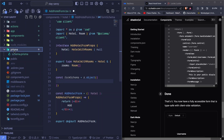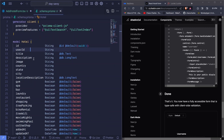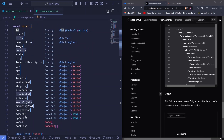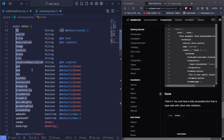I'll minimize everything and go to prisma/schema.prisma. I'll use a VS Code trick to copy all the properties. Click in front of 'id', then hold Alt and click in front of each other property to create multiple cursors. We won't click 'addedAt', 'updatedAt', 'rooms', or 'bookings' — just the ones we'll be adding at the hotel level. Then hit Shift + Home to select all those property names.